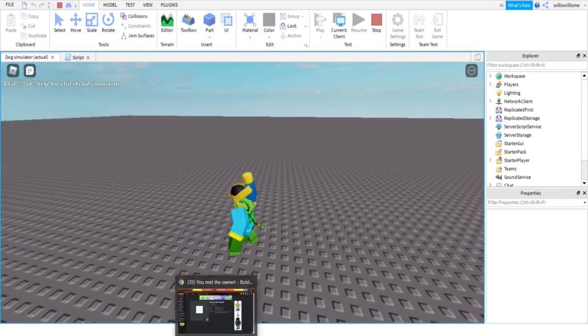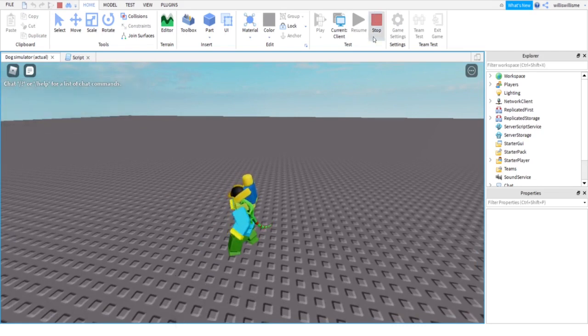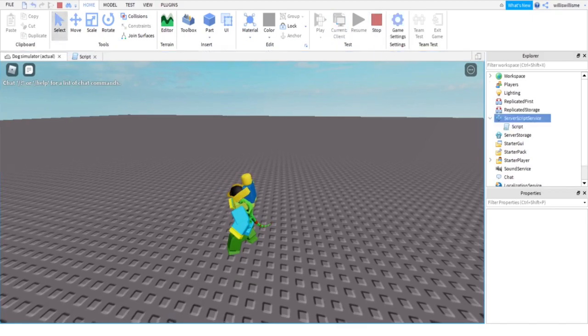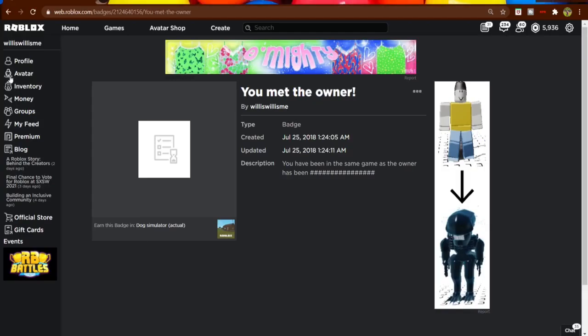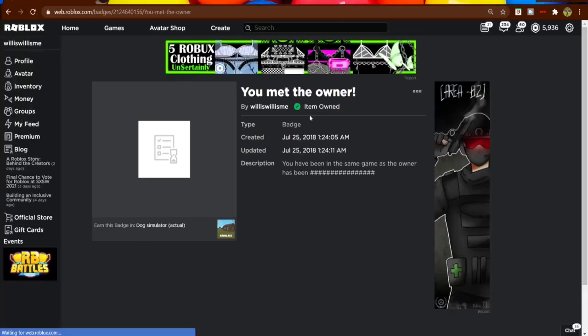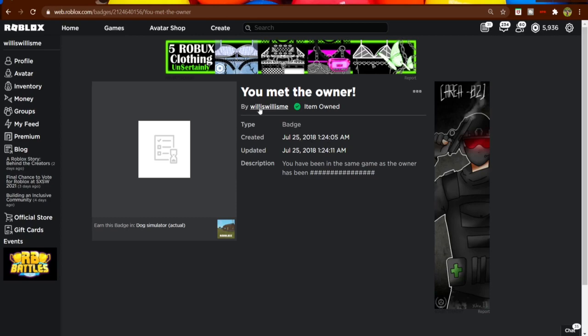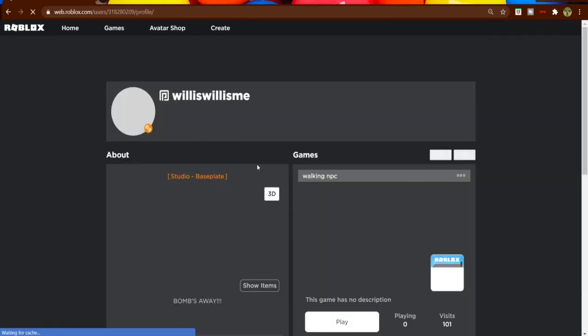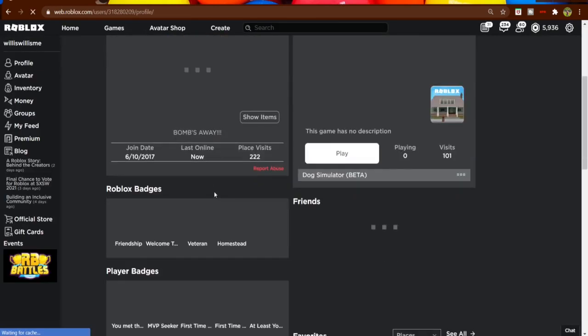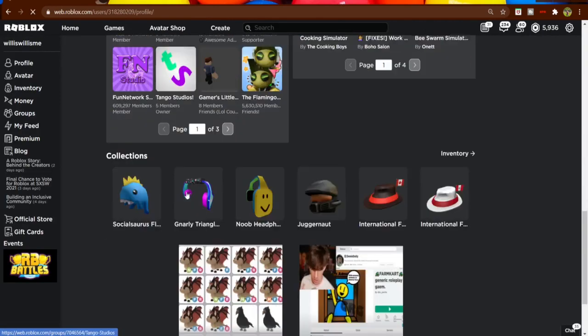But let me just stop this and then come over here. If I reload, item owned. I'm not sure why it says created 2018, but that's fine. Now I'm gonna go back to my profile.